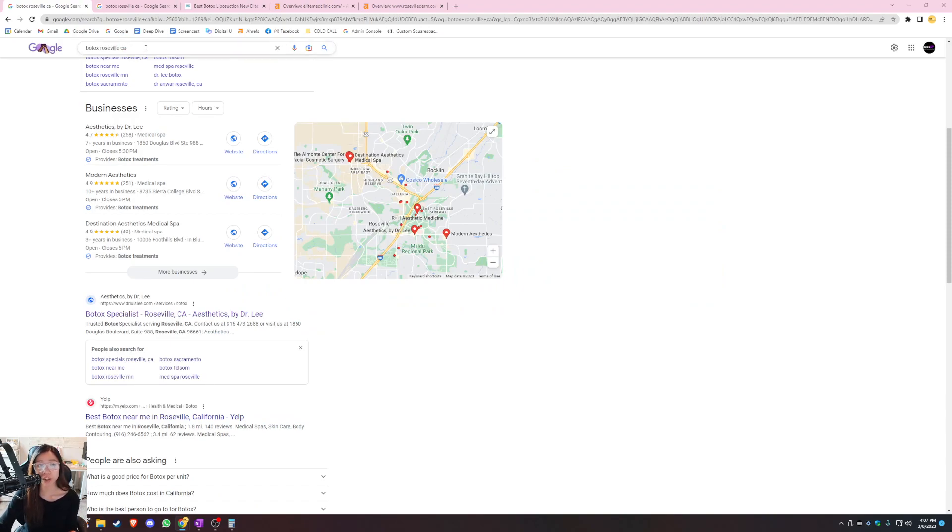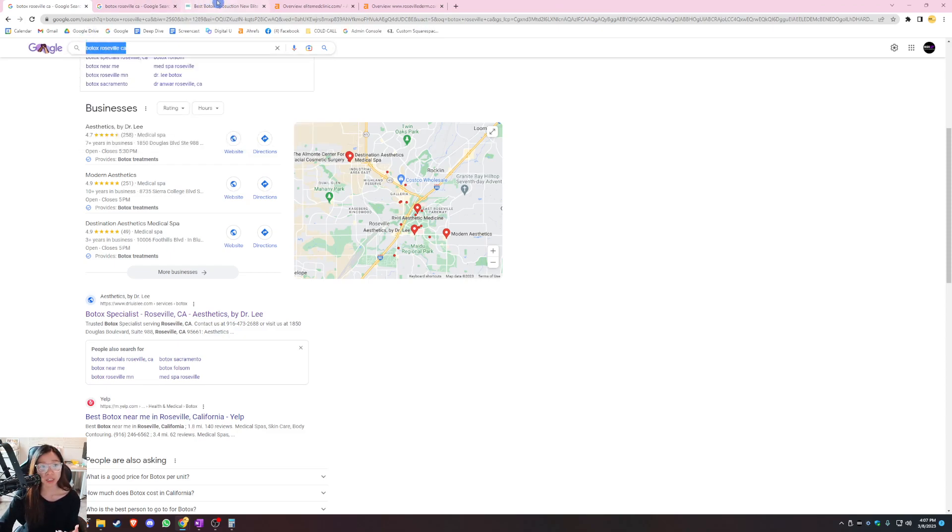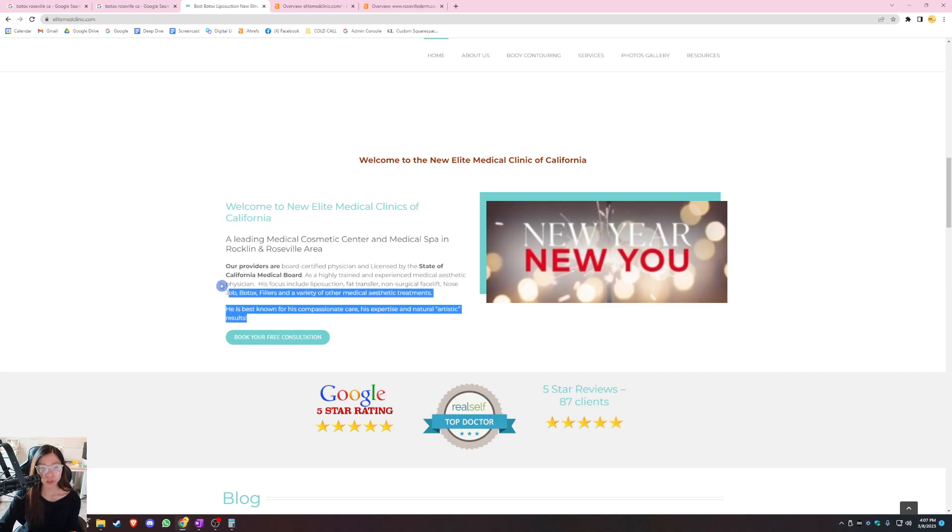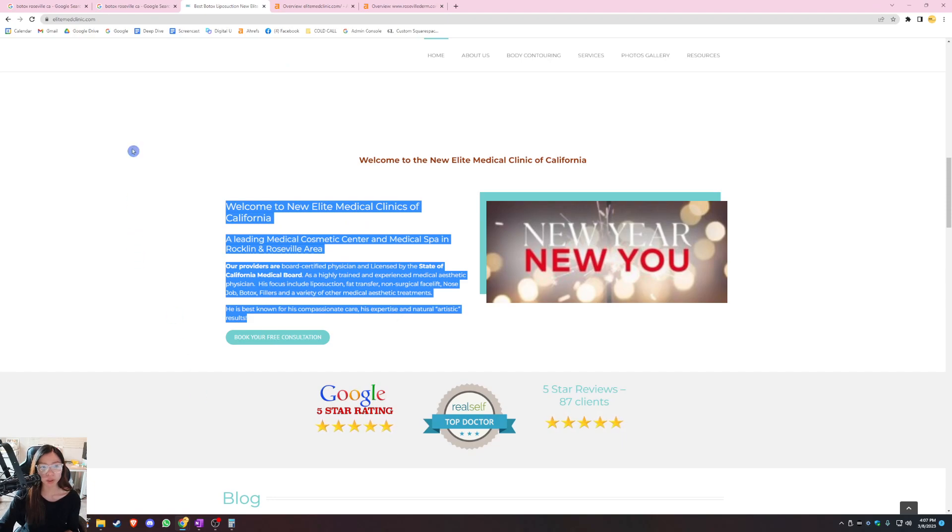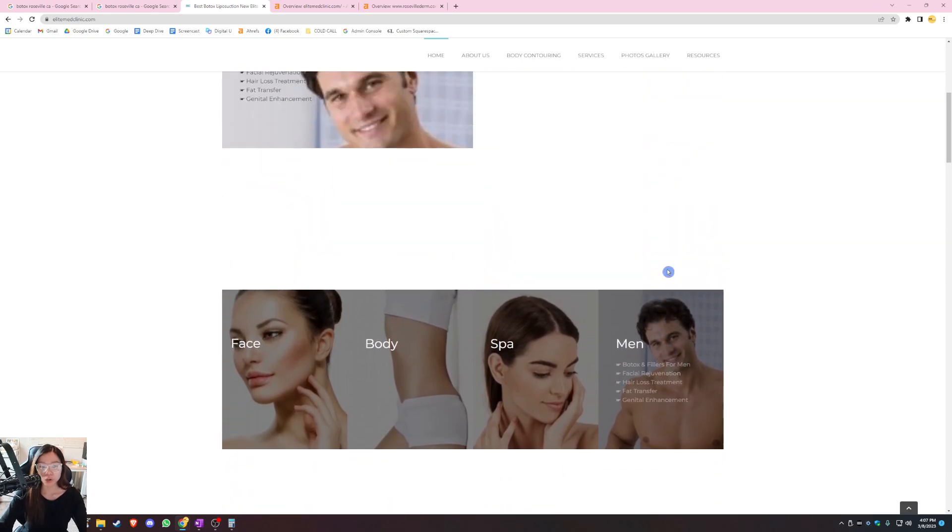A buyer intent keyword is basically what customers are searching for on Google when they're looking for your service. So an example of a buyer intent keyword is Botox Roseville California, right? This is something that people will search for when they want Botox treatment. So you want to find all these buyer intent keywords and add that to your website. That's going to help boost your rankings because that's going to help your website be relevant for that search term and then start ranking for that search term.